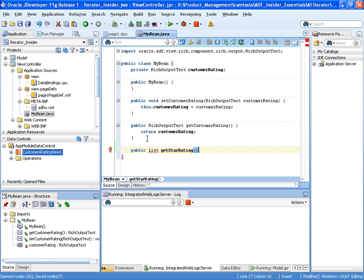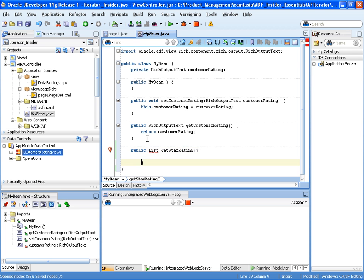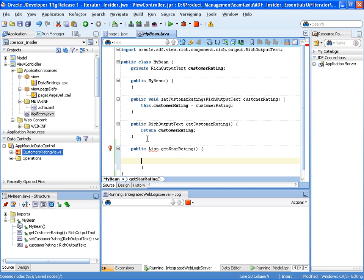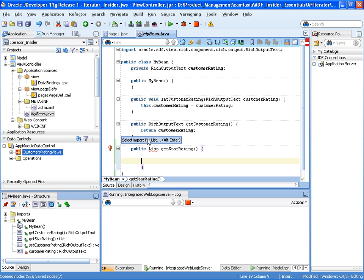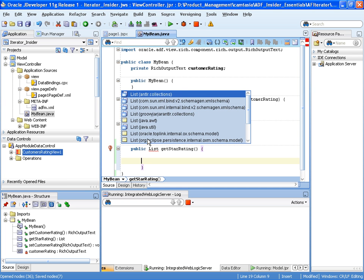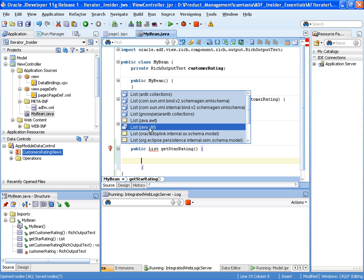And we'll call this method get star rating. So calling this method will return a list, and the number of elements in that list will relate to the rating for that customer. So let's do our imports.